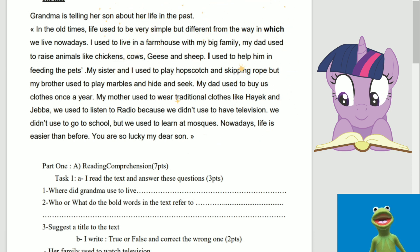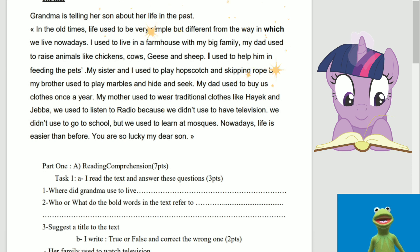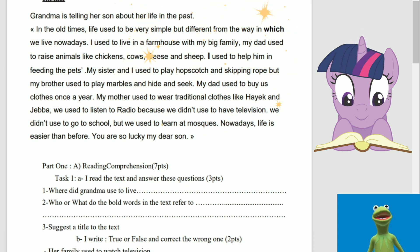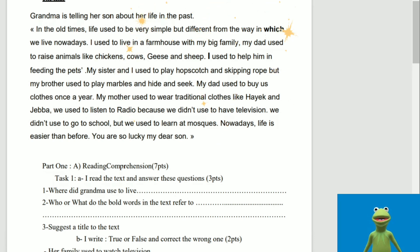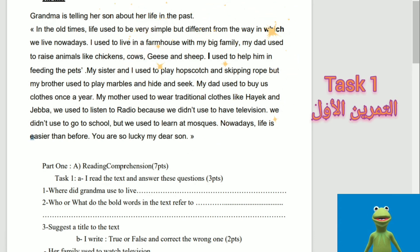But my brother used to play marbles and hide and seek. My dad used to buy us clothes once a year. My mother used to wear traditional clothes like Hayek and Jebba. We used to listen to radio because we didn't use to have television. We didn't use to go to school but we used to learn at mosques. Nowadays, life is easier than before. You are so lucky, my dear son.